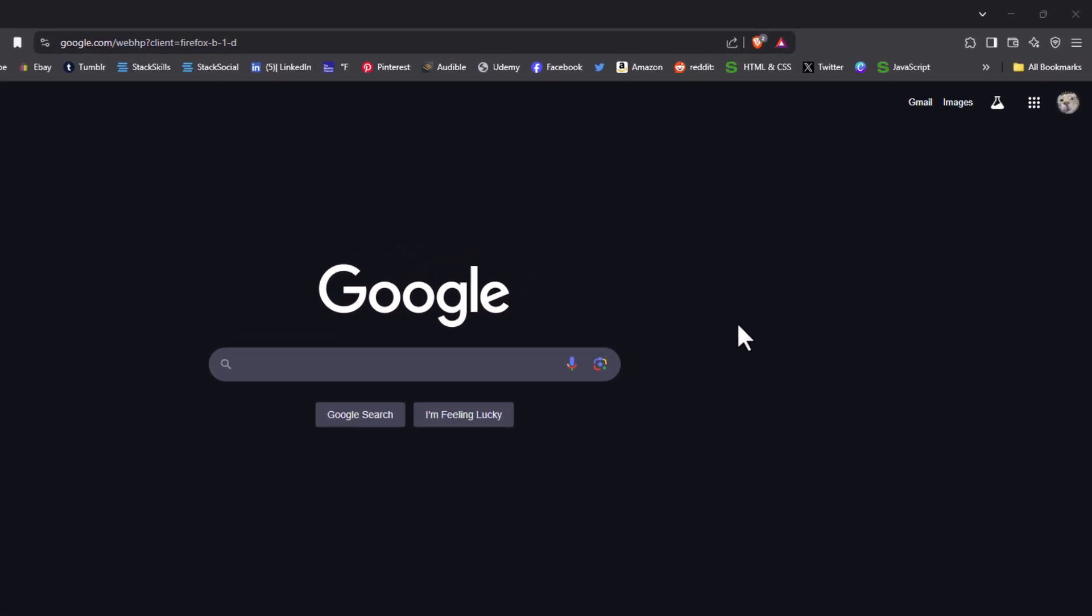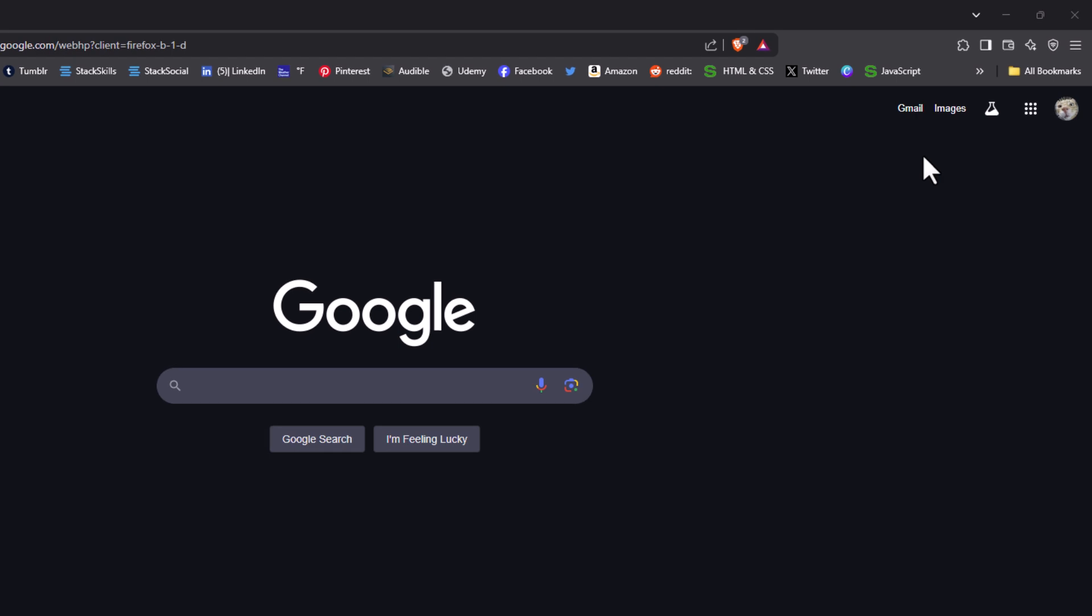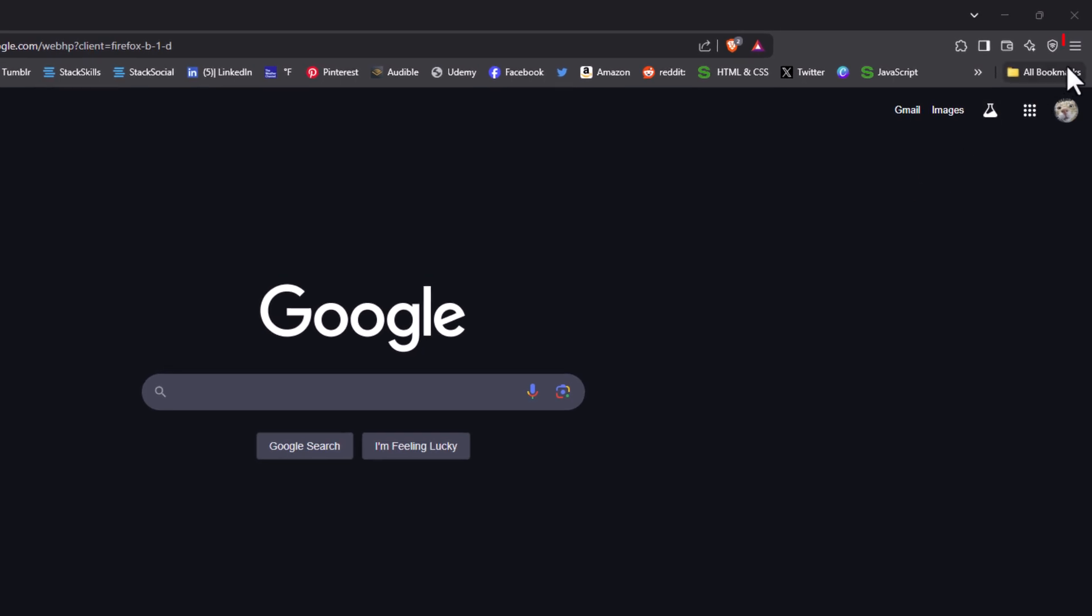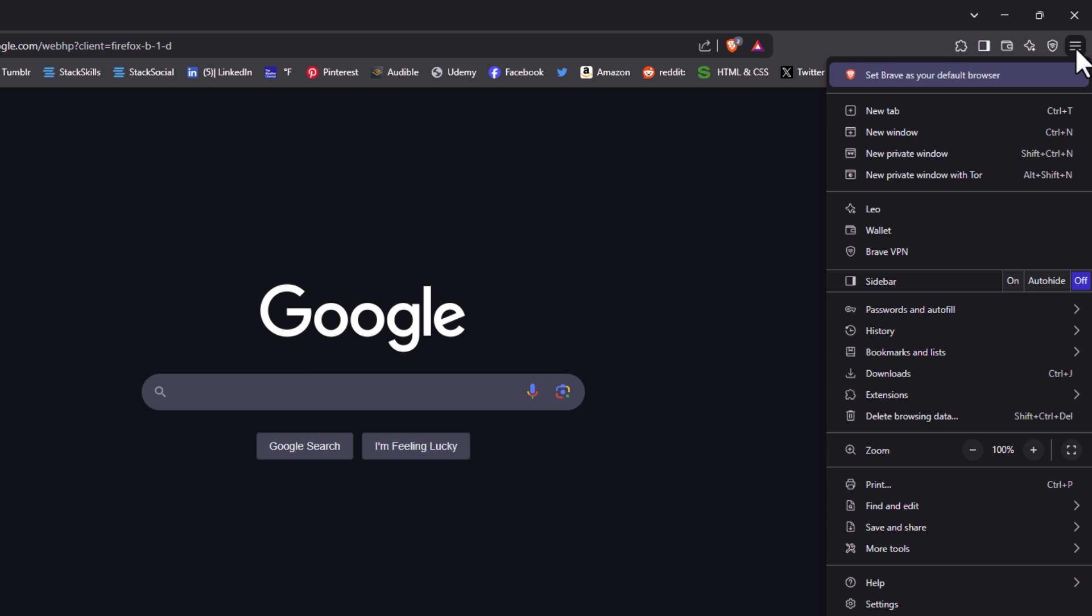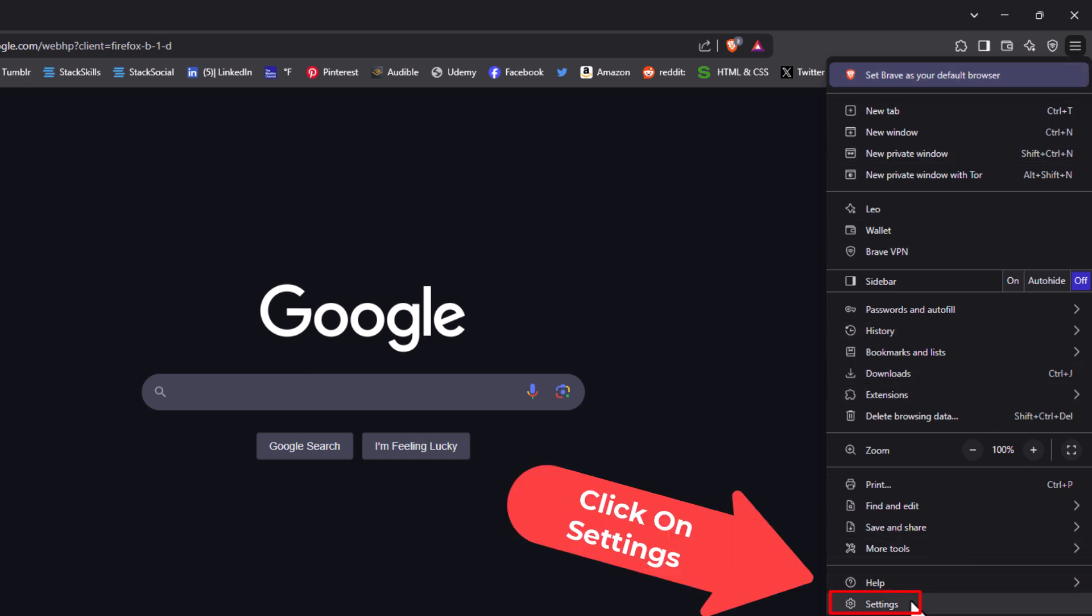I'm going to go off to the upper right hand corner, up to the three bar hamburger menu. I'm going to click on that. Then I'm going to go down to where it says settings and I'm going to click on settings.